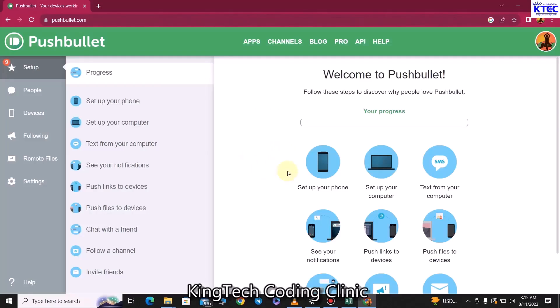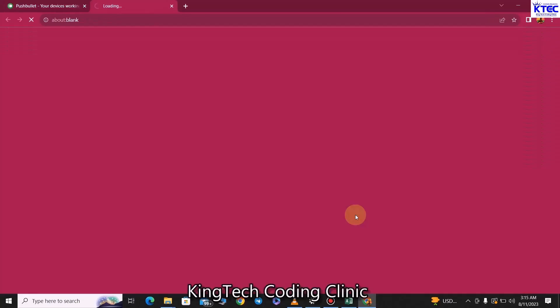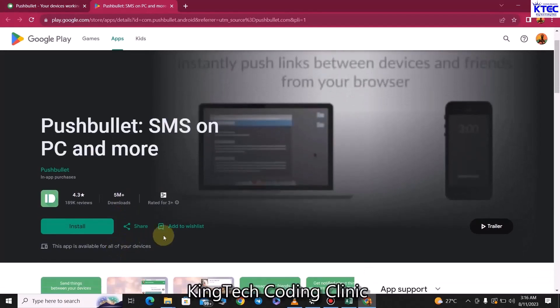Once you've signed in, the next thing is to set it up on your phone, because we're going to send SMS using your phone number. Click on Set Up on Phone, then click on Android. This will open the install prompt. Click Install and you'll be prompted on your Android device to complete a few configurations.